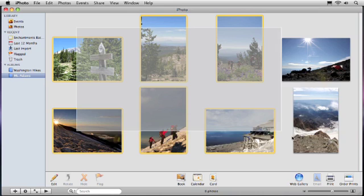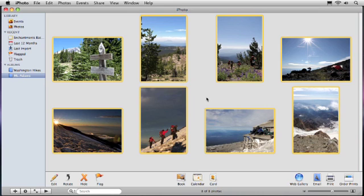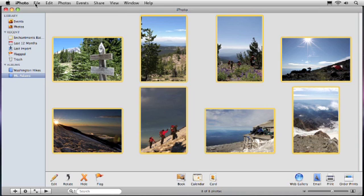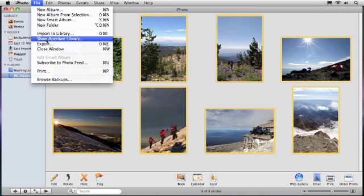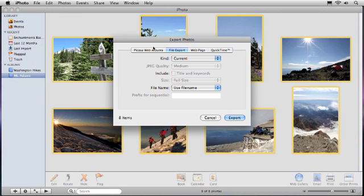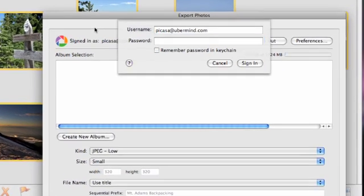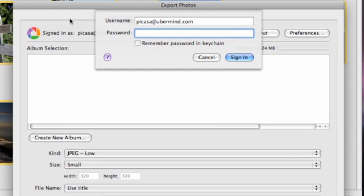I'll begin by selecting the photos that I'd like to upload. Then I'll go to the File menu and select Export. This opens iPhoto's Export window, where I can select Picasa Web Albums from the Export tab.